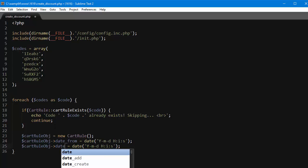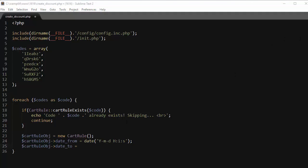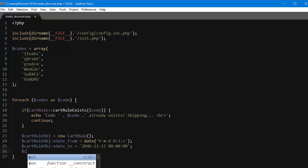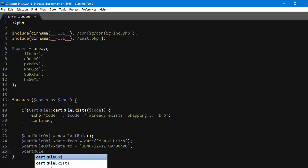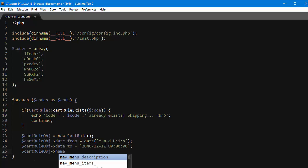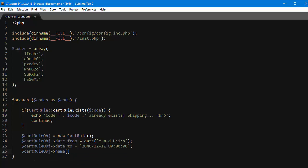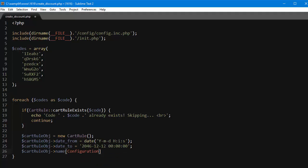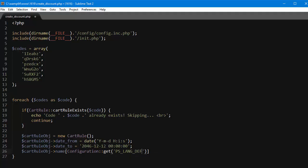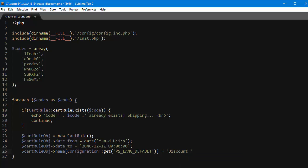Well let's write something actually. I have it here. It's really far away just for demonstrational purposes of 2046. Then let's give this cart rule a name. So cart rule obj name, and name is an array that depends on the language. So I will use configuration get and I'll get ps lang default equals discount code.